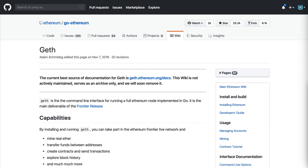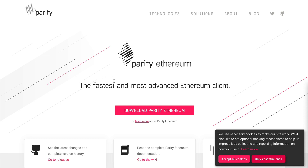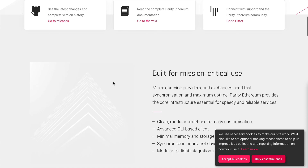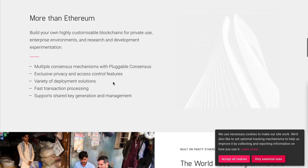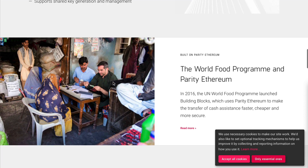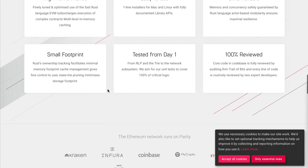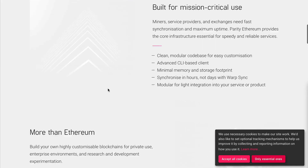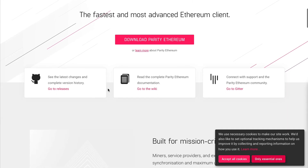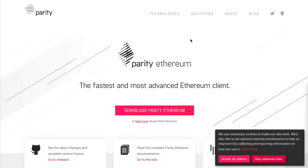The next Ethereum client is Parity, an alternative to Geth that essentially does the same thing — it allows you to connect to the Ethereum blockchain and run your own node, connecting to it directly. There are lots of benefits to running your own node: it's probably the most trustless way to connect to the blockchain because you have a direct connection and aren't trusting someone else to host it for you.